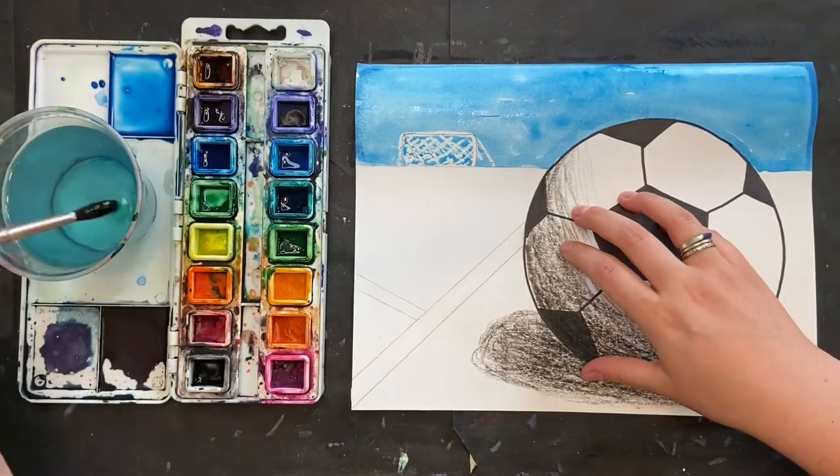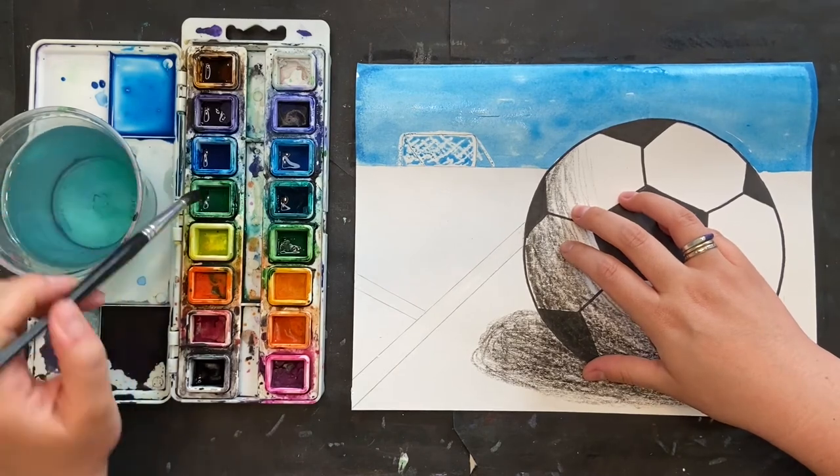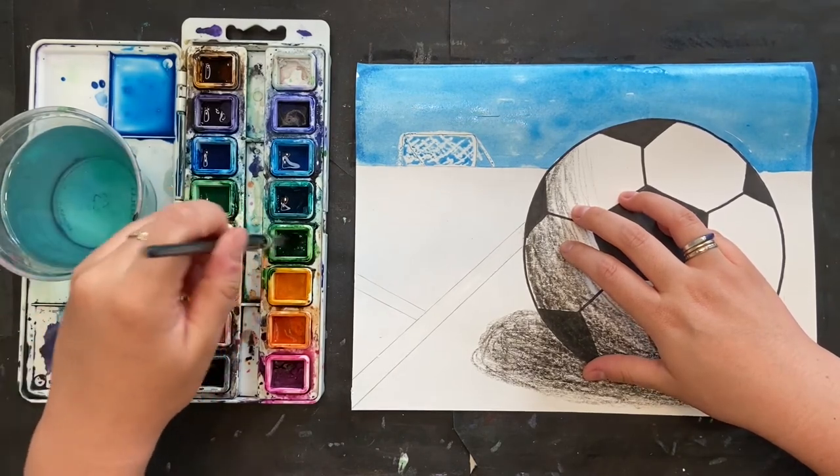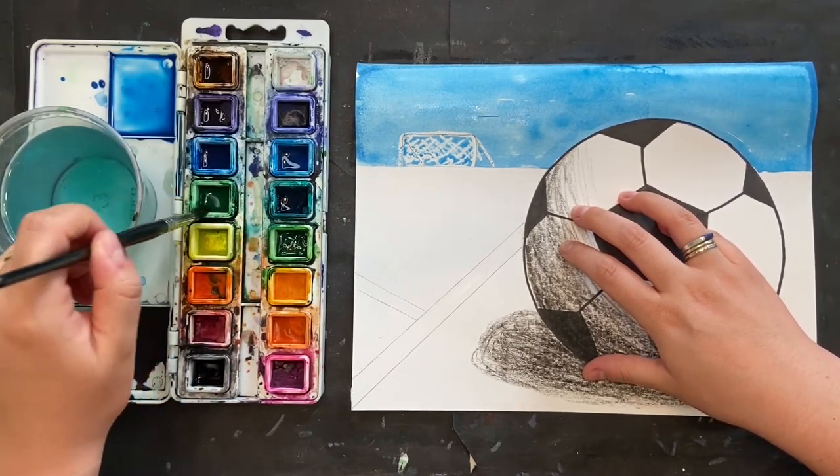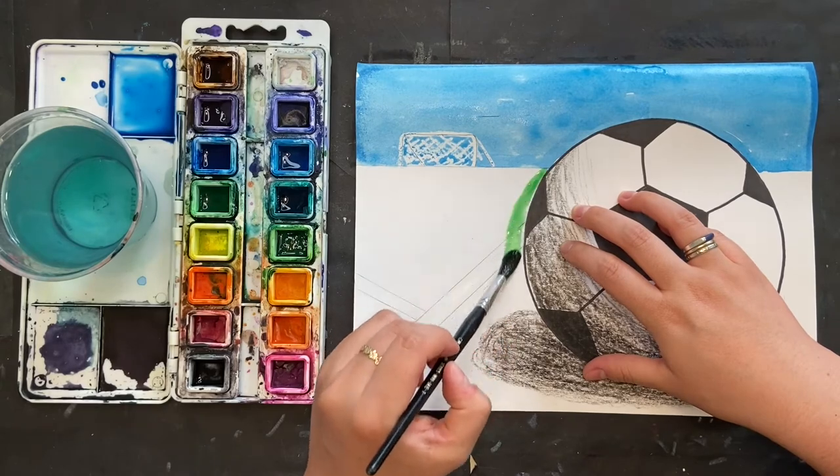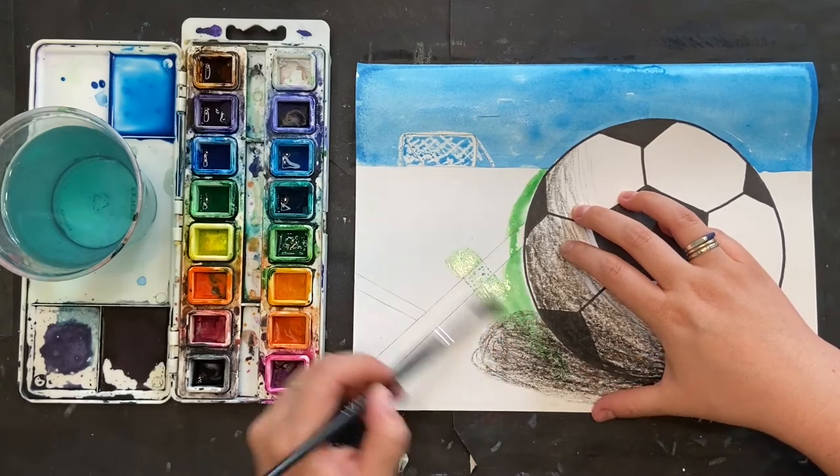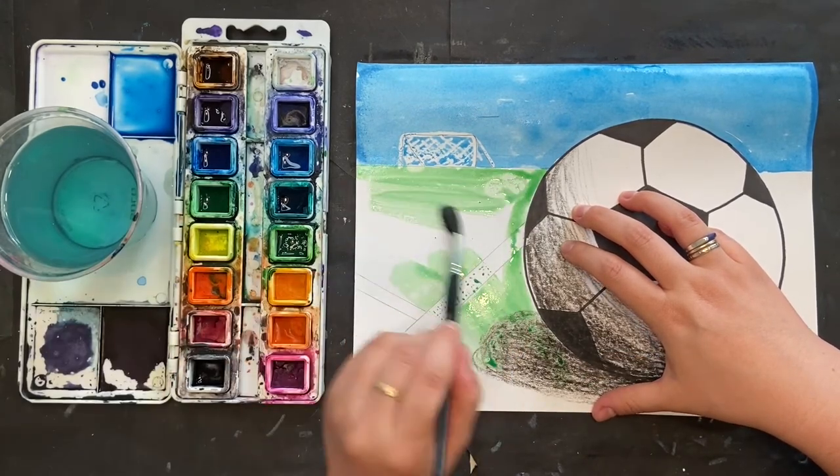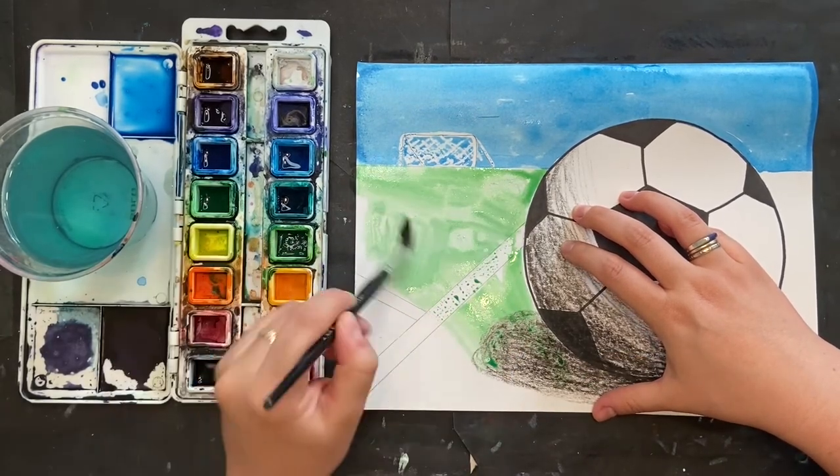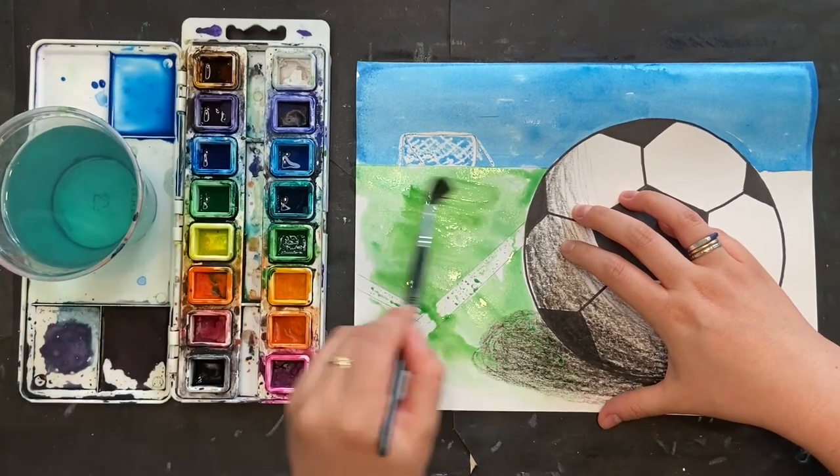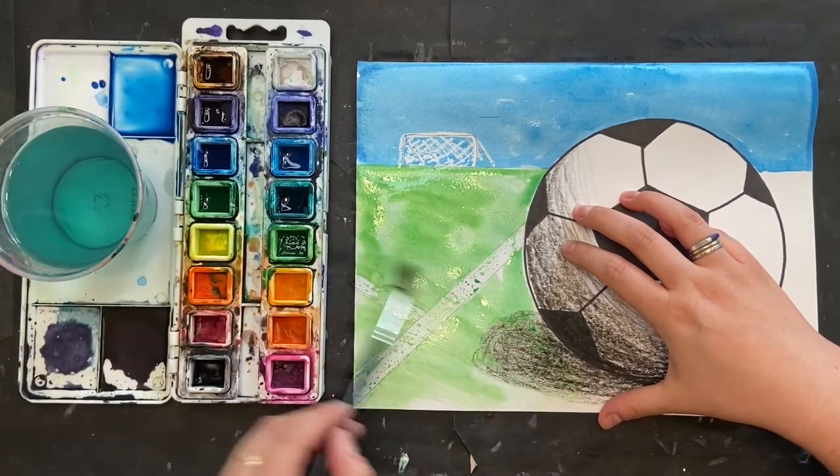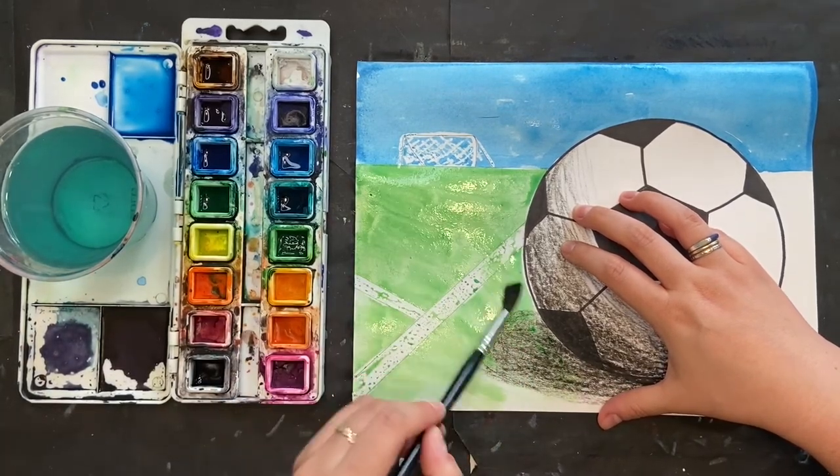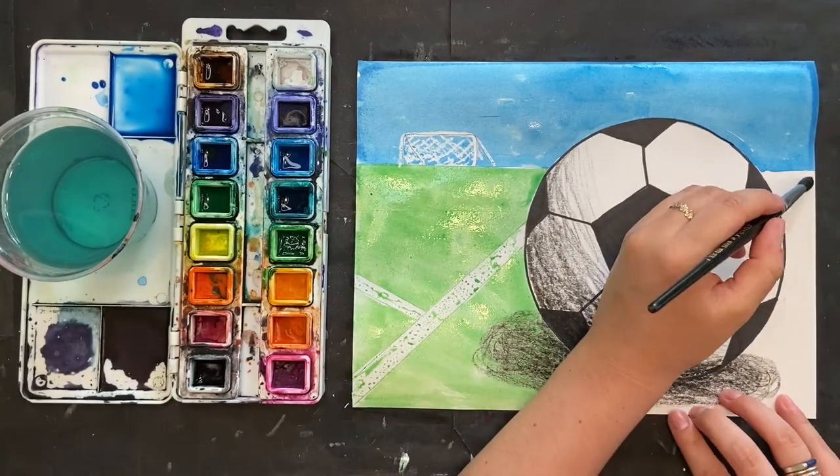Now I'm going to work on my field, so I'm using some bright greens, and I'm just going to paint my field. I'm being careful when I'm around the edge of my soccer ball, but other than that, I can just go over everything because the crayon will push away all the water from the watercolors.